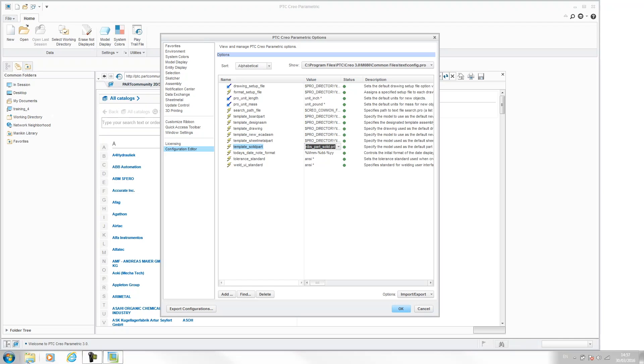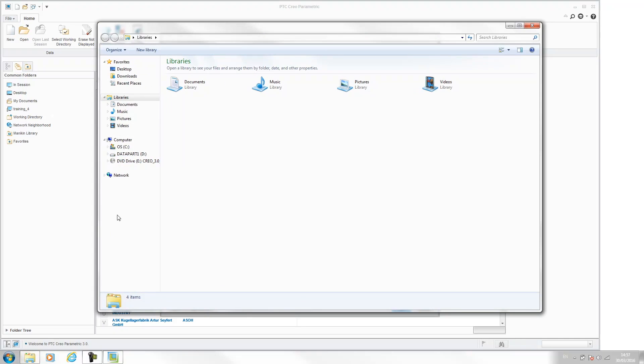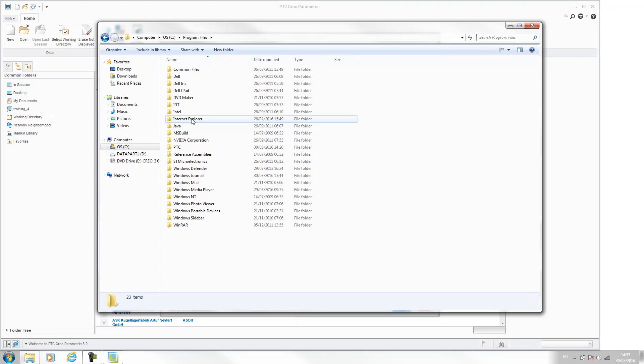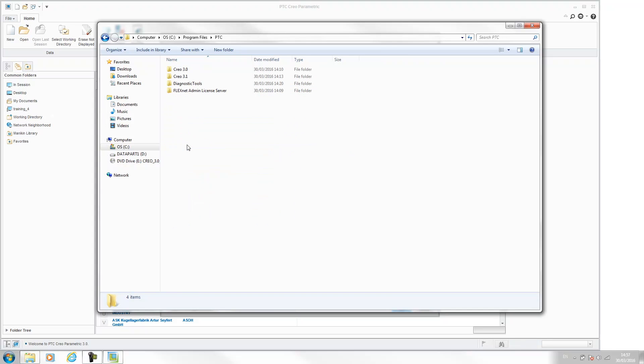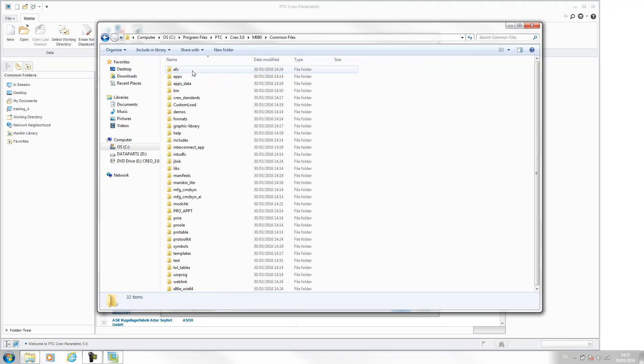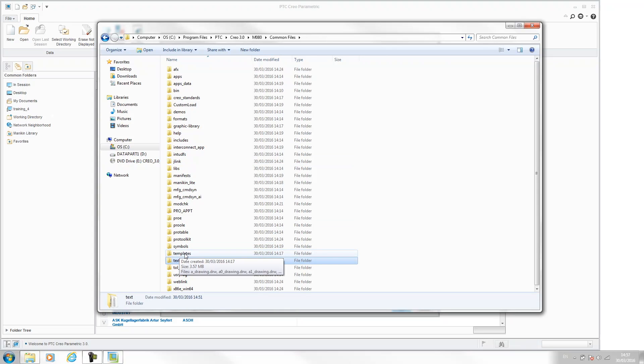And you can find these if you open up a Windows browser. Navigate to the installation location of Creo. So for this it's Program Files, PTC, Creo 3, M80 is the date code, common files, text. So templates are in this templates folder here, not text.